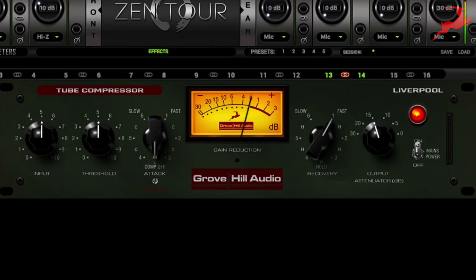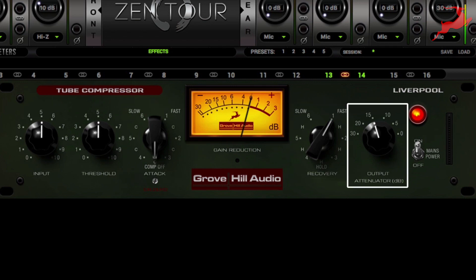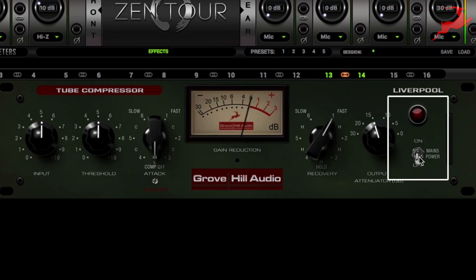You're going to notice a few familiar controls on this compressor such as input, threshold, attack, recovery, and output. And then you have your power switch.